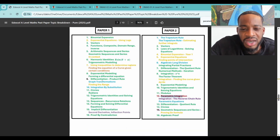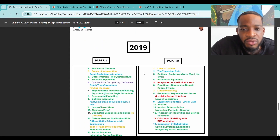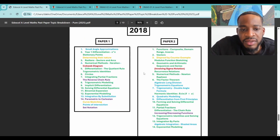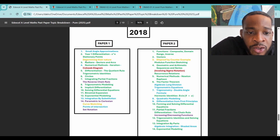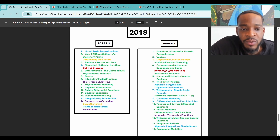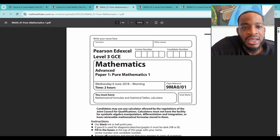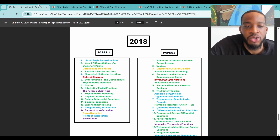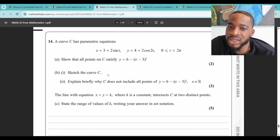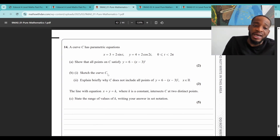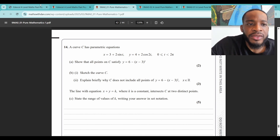Now let's look at the yellow ones. Curve sketching in parametric equations — the reason it's yellow is that if you go to paper one of 2018, question 14, they ask you to sketch the curve C, which they don't typically ask in terms of parametrics. So it could come up this year. Make sure you know how to sketch curves in general and also how to sketch them parametrically. Points of intersection is another yellow one — it appeared in paper one of 2019, question two. That type of question involves sketching COSX and identifying intersection points, and hasn't come up for a while.